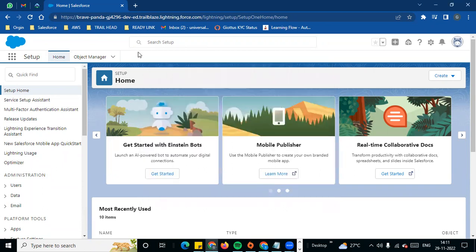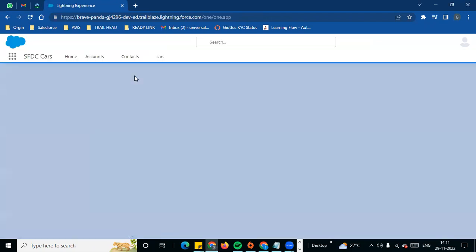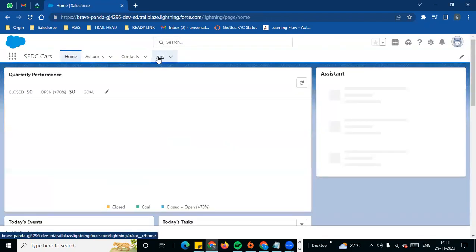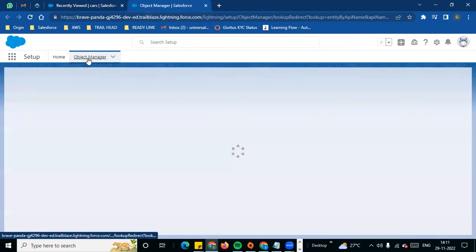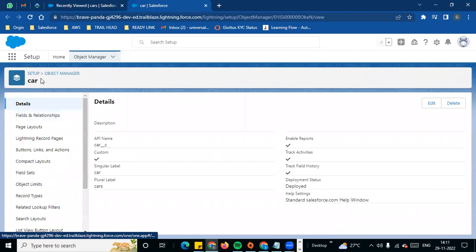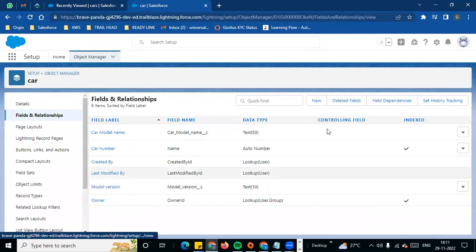We are going to the trial org. First we will go to the application SFTC Cars. In this video we will see how we can create a custom field. We are going to Setup and edit the object. In the Object Manager we have a Car object, and in Fields and Relationships we will click New.